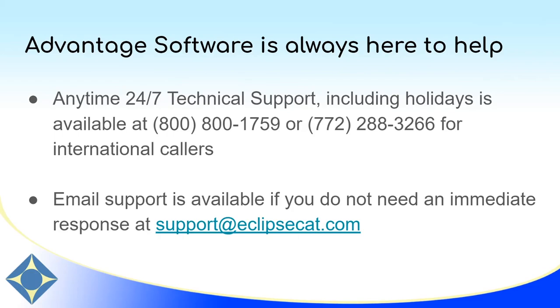We can also always be reached at support at EclipseCat.com. Thank you again for watching and have a great day!